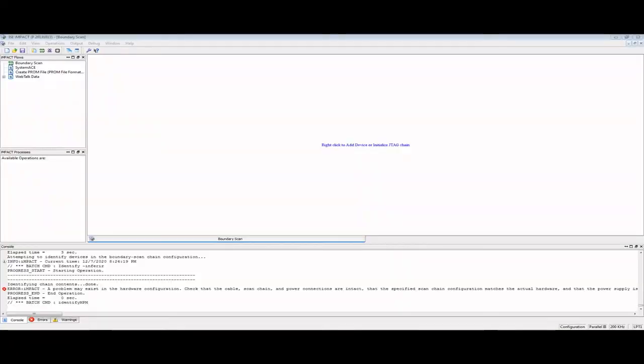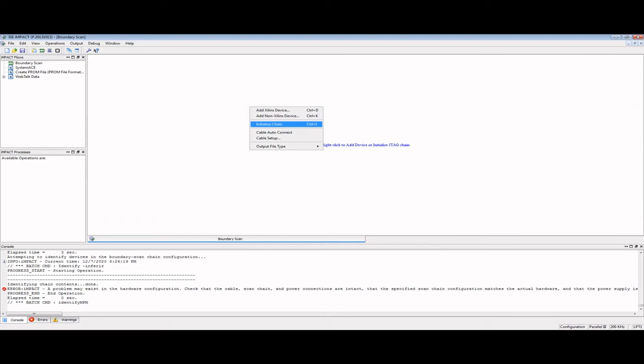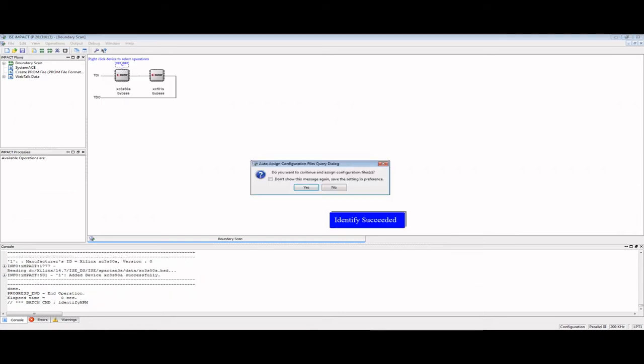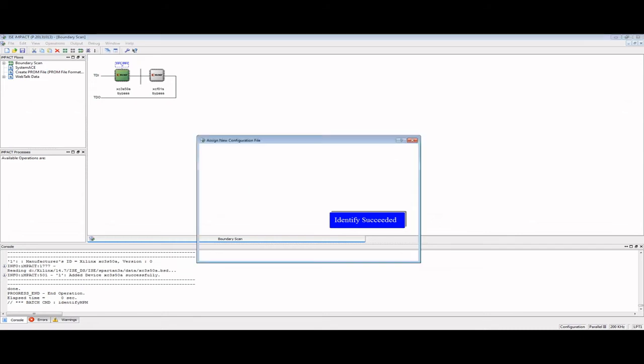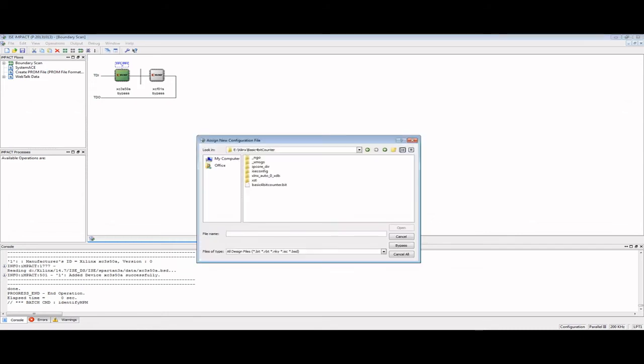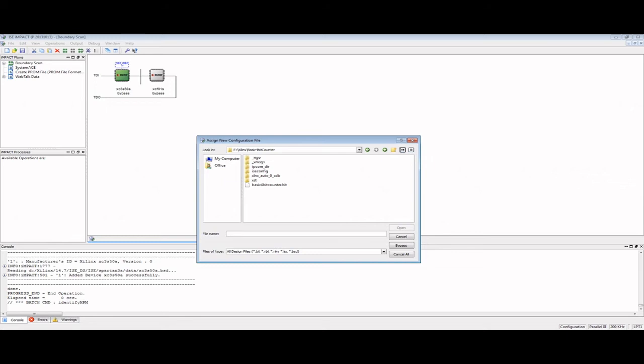With the programmer now connected, I can initialize and configure the impact software. First, I'll initialize the chain. It should say identify succeeded and display two items: the Spartan chip on the left and the JTAG prom on the right. The Spartan itself doesn't store the program permanently and will lose the program if reset or the power is toggled. If you want the Spartan to run independently, it needs an external prom. There are a few ways to do this, but the board I have has a one megabit prom memory, which the Spartan can load from after a reset or at power up. I'll go ahead and assign the configuration file to the Spartan.